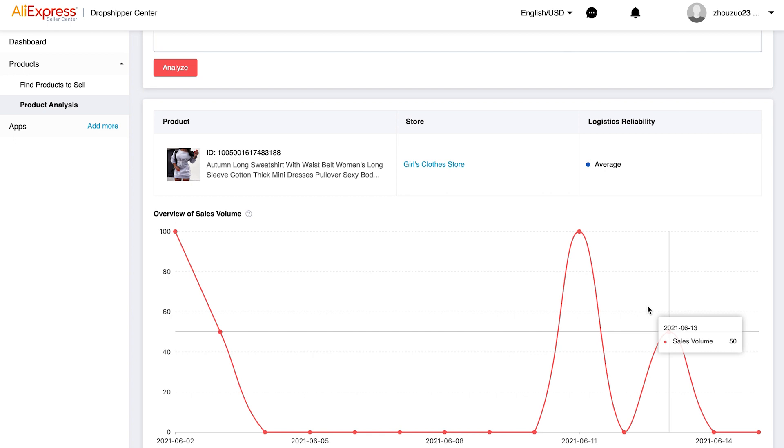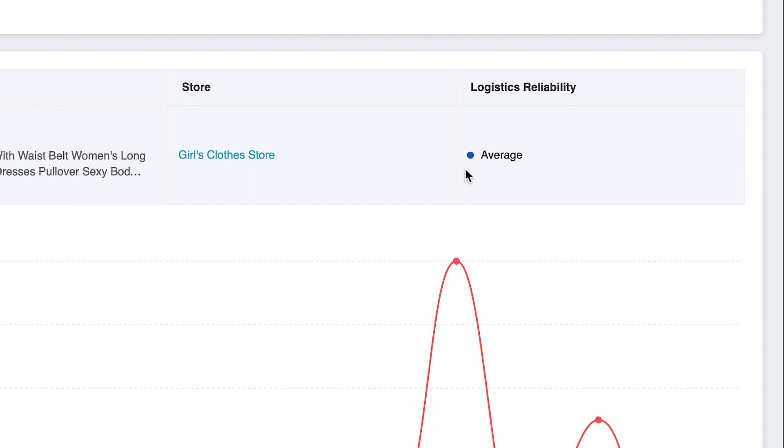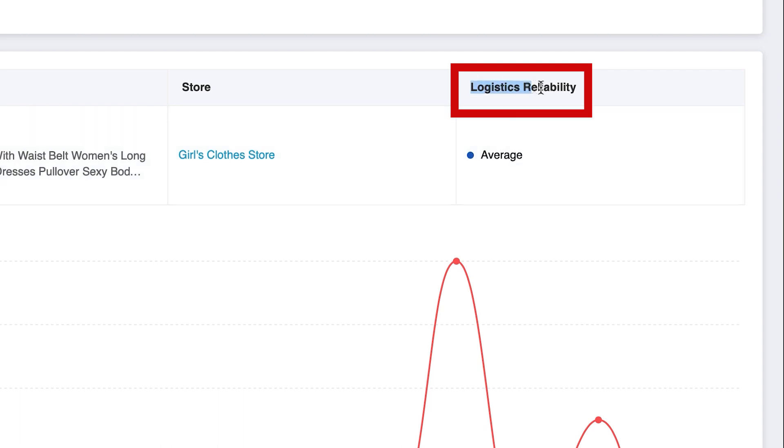In this page you can also check the supplier's logistic reliability. In other words, you can see whether the products will be delivered on time or not. No matter how great the product is, if products cannot be shipped and delivered on time, you may lose some customers who may further ruin your store image by leaving negative reviews. So it is important to check here to see if this supplier is trustworthy.